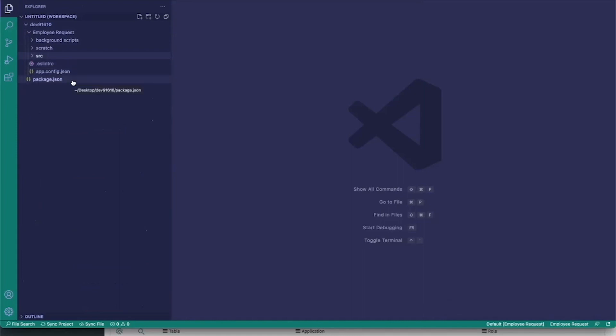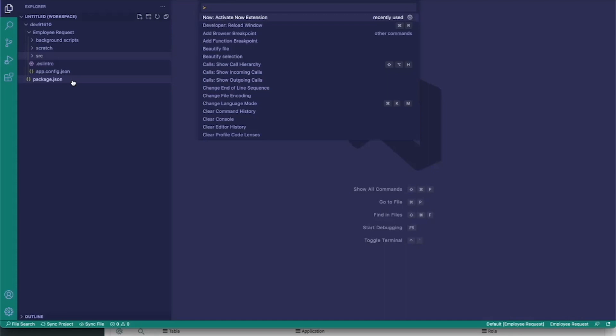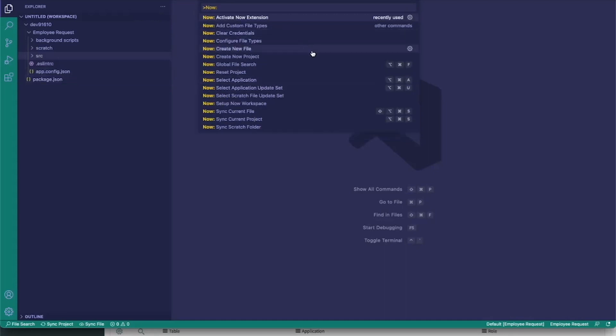Now that we have it set up, one of the cool features is the ability to edit code directly from your instance and then sync it back to your environment. We can open up the command palette again — Command+Shift+P on a Mac or Control+Shift+P on Windows. We can type 'now:' to see all the different things we can do from the command palette.